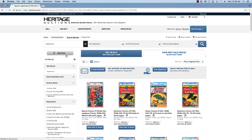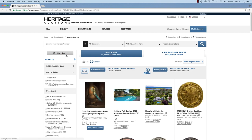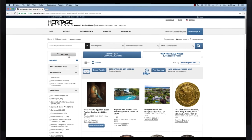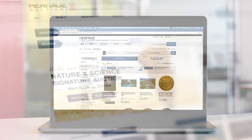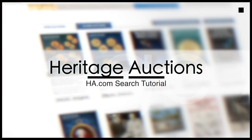With this tutorial and a little practice, you'll be breezing through HA.com and our over 40 different categories. Happy hunting!